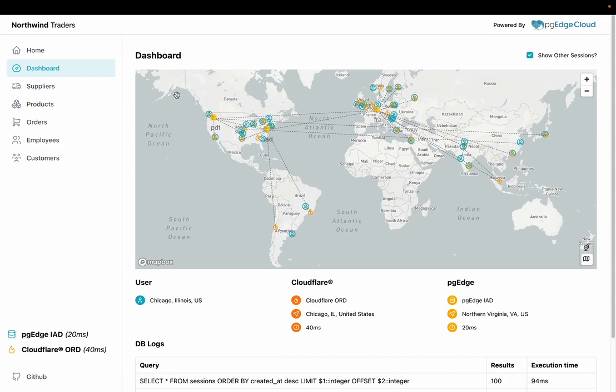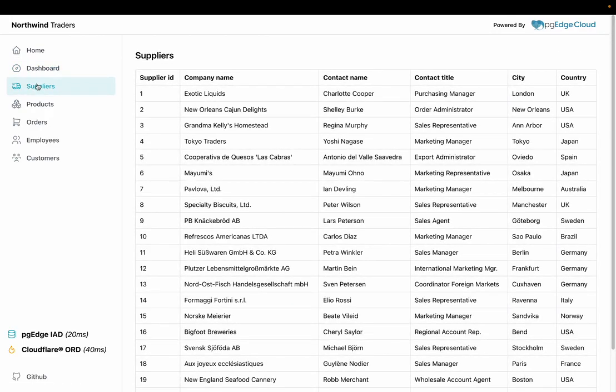The Northwind database is a long-standing sample dataset, originally created by Microsoft, which can easily be added to your PGE Cloud database during setup.